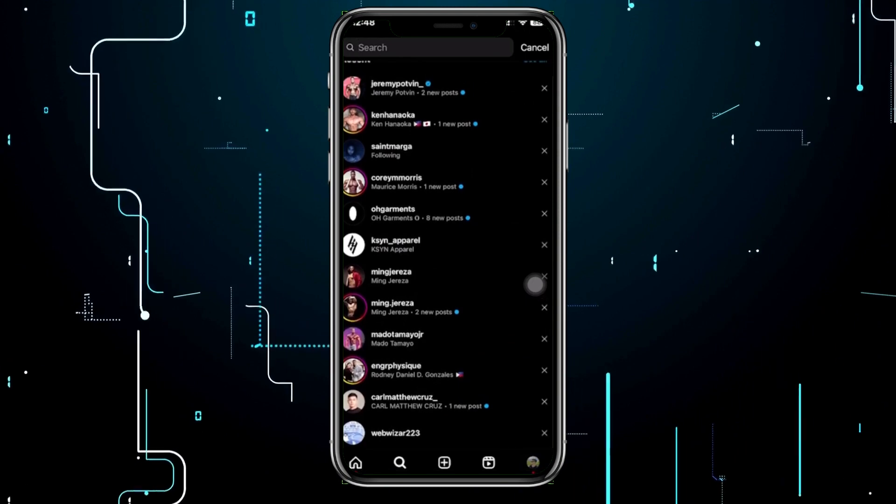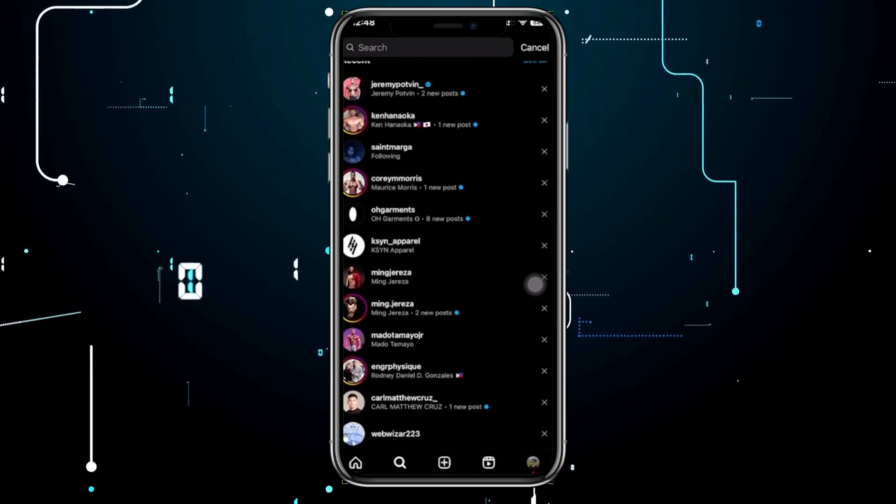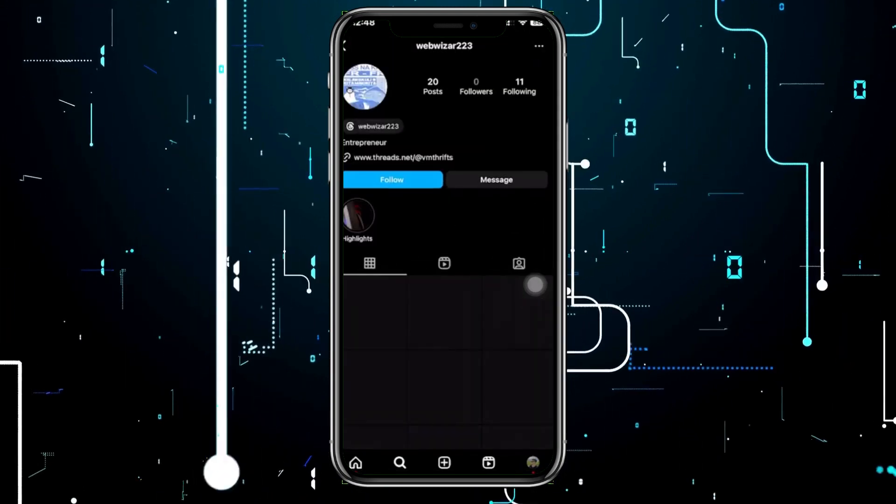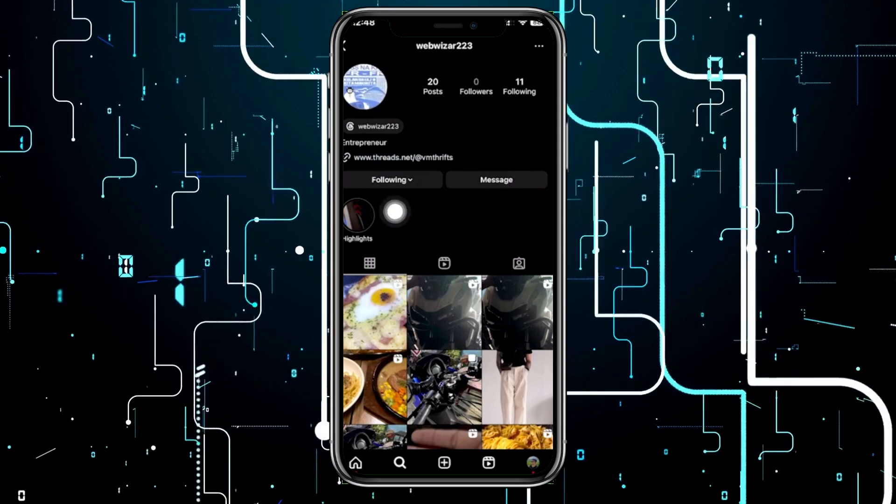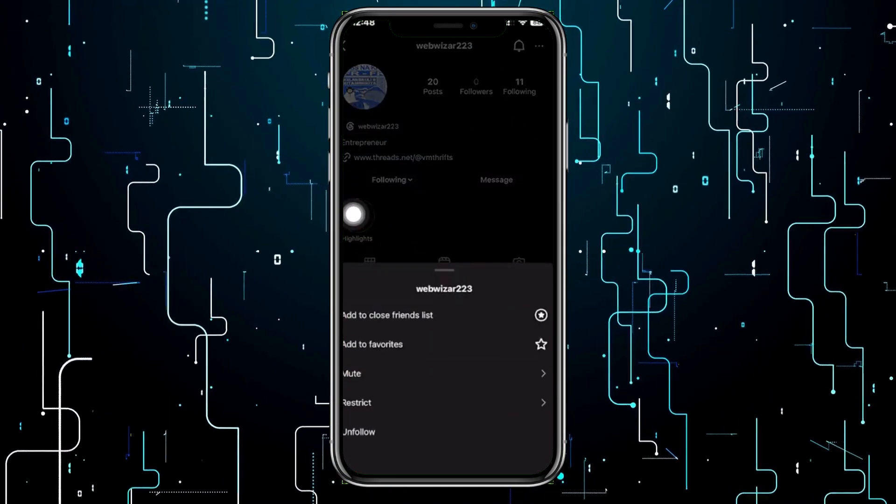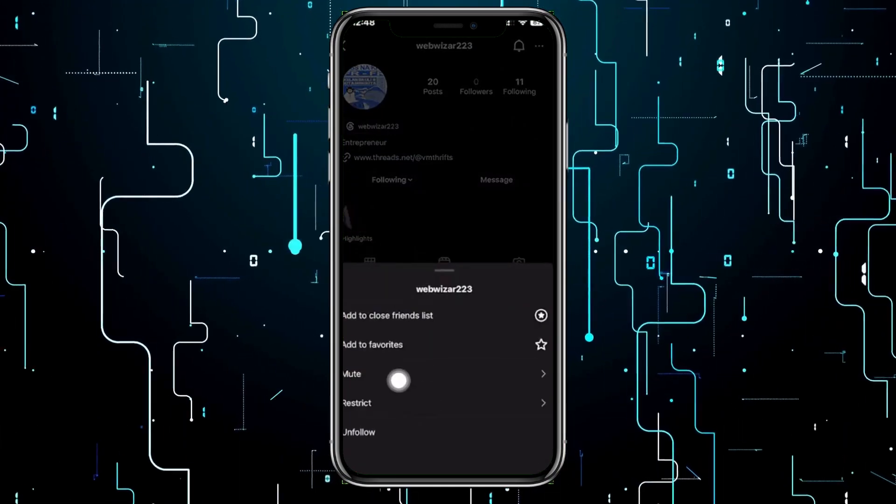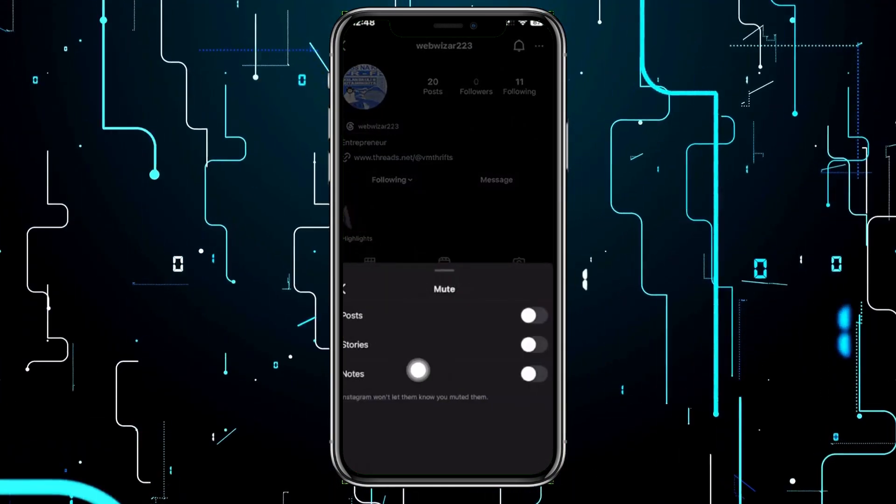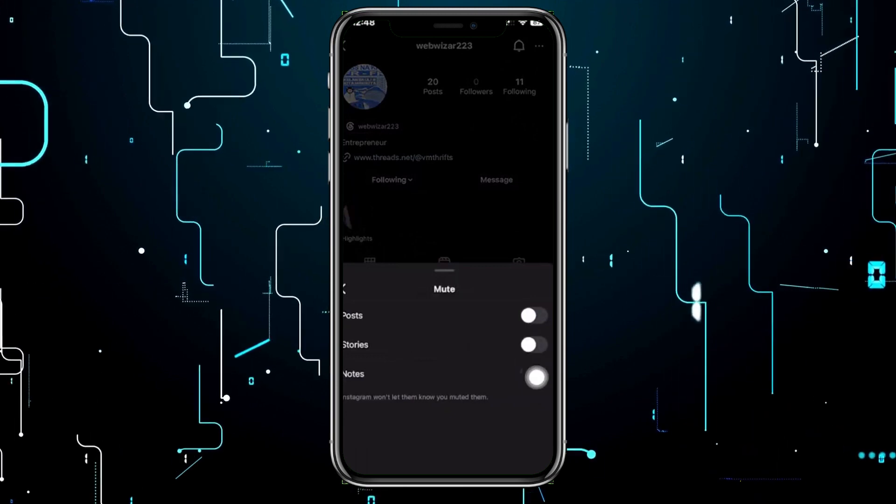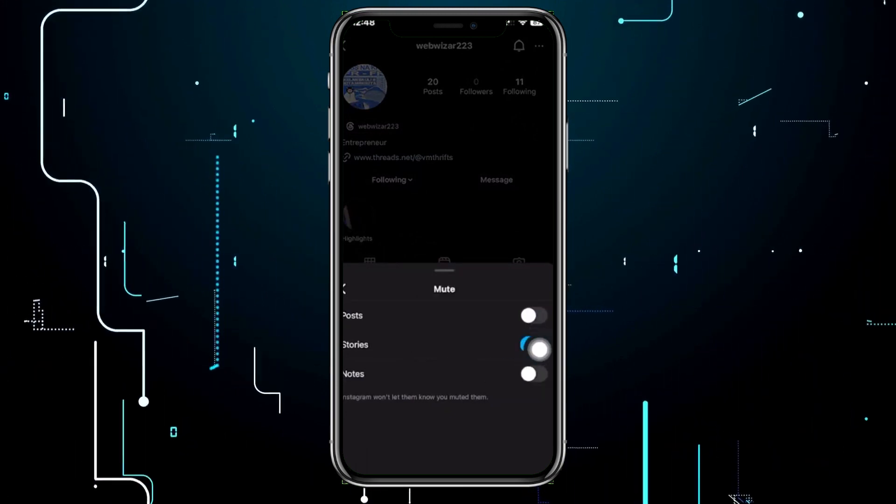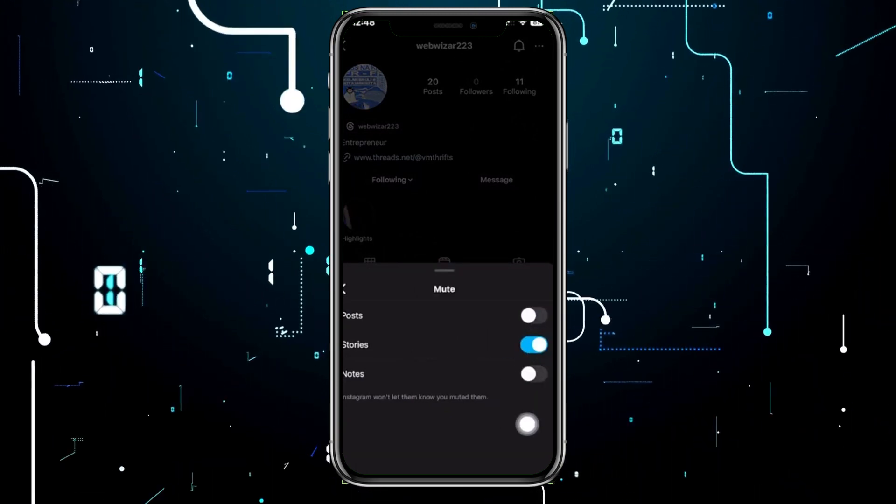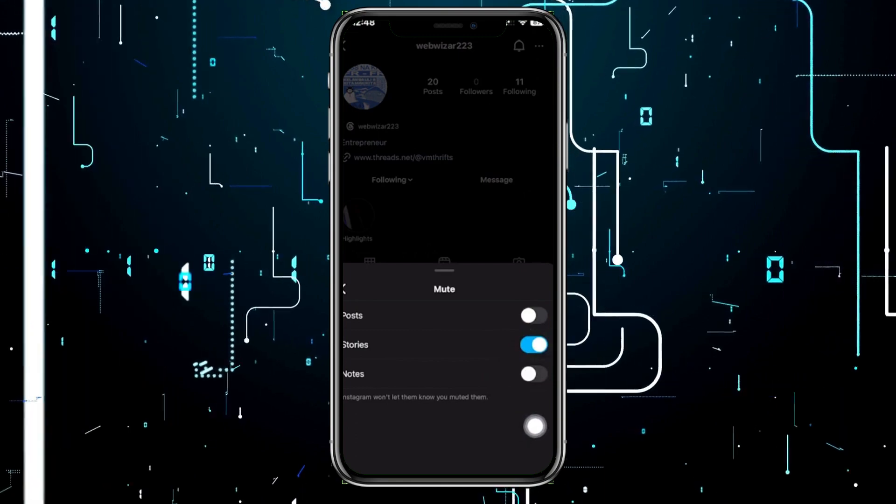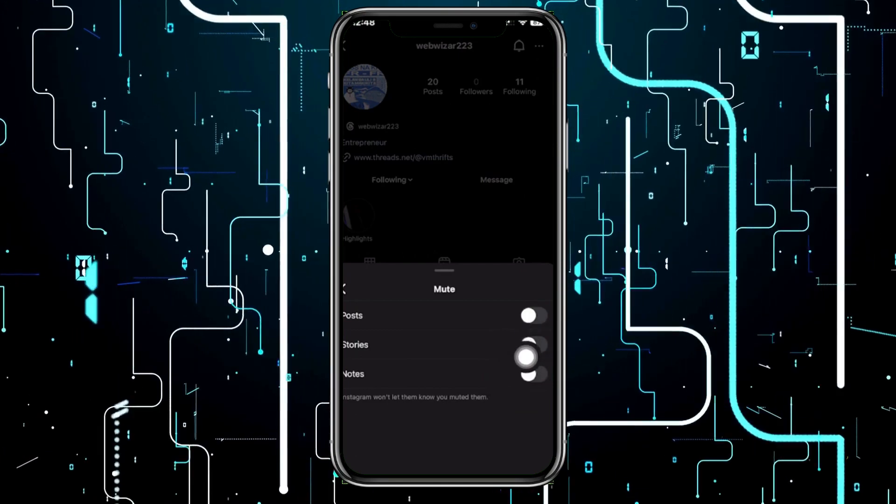what we need to do next is proceed with tapping on their following button, and you should see the option called Mute right here. If you have muted their story, this option should be enabled. For you to unmute them, you need to just go ahead and disable this option so that we could unmute them real quick.